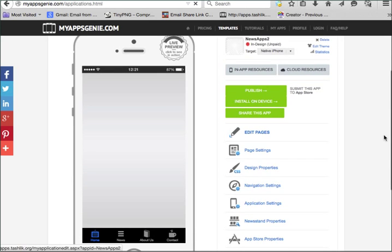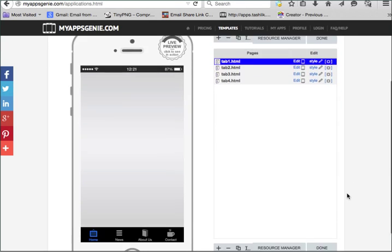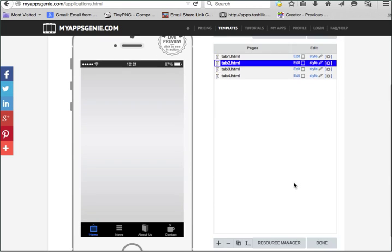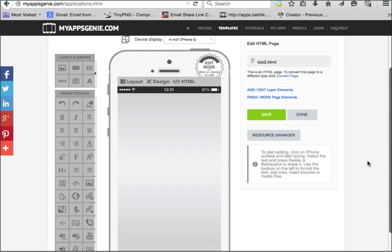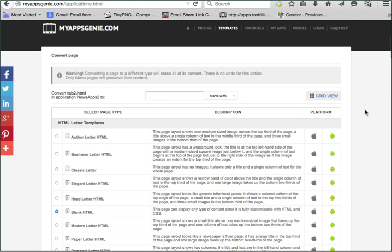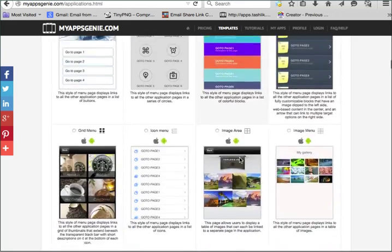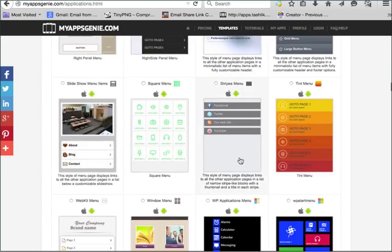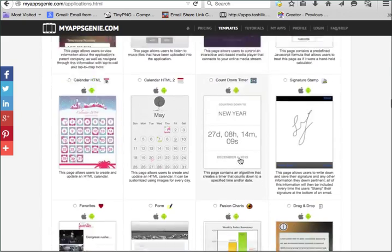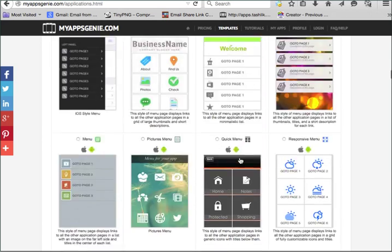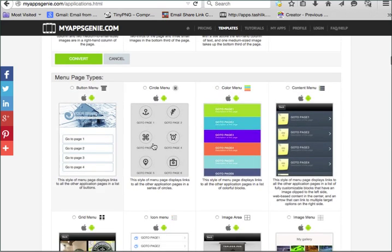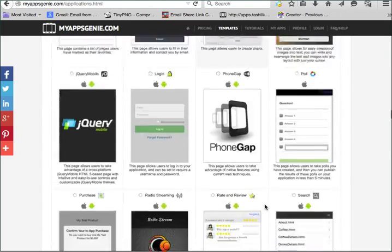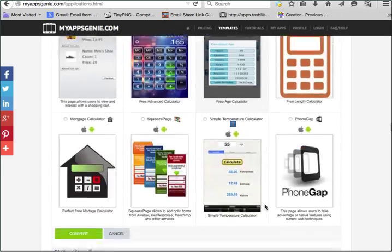But for our focus, we want to concentrate on turning tab two into our news feed application. So we're going to edit this page and we're going to convert it. Let's go to our grid area so we can choose the feature we want. As you can see here, we've got a lot of features that you can choose to add to these different tabs. You can even create an even bigger menu system by choosing one of these and have an endless amount of pages in your application if you choose so. But for this video here, we're just going to stick and keep it very simple.